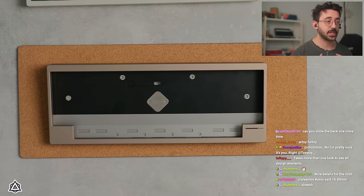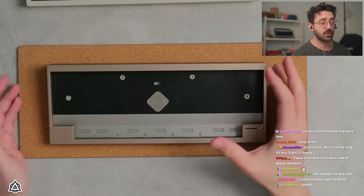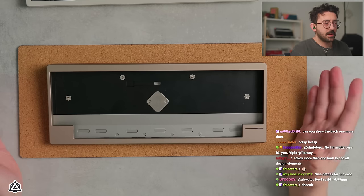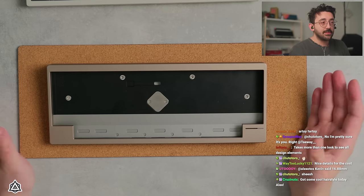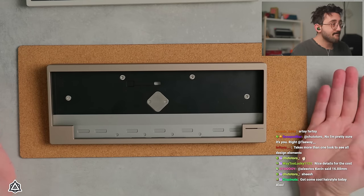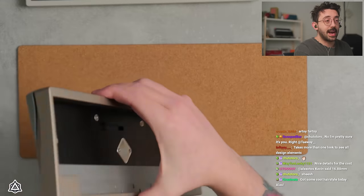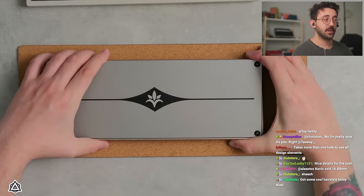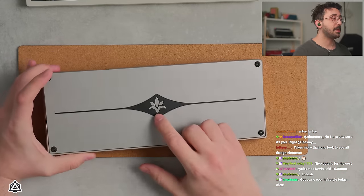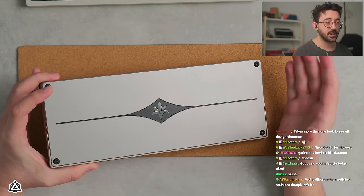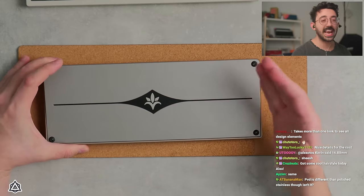And maybe this is just a circumstance of how I treat my keyboards. I'm going to be honest. With my personal keyboards, I'm a little bit rough. I'm not going to sit here and lie. I'm a bit rough with my keyboards. So when I got PVD elements, I tend to put fingerprints on them. I tend to scratch them.